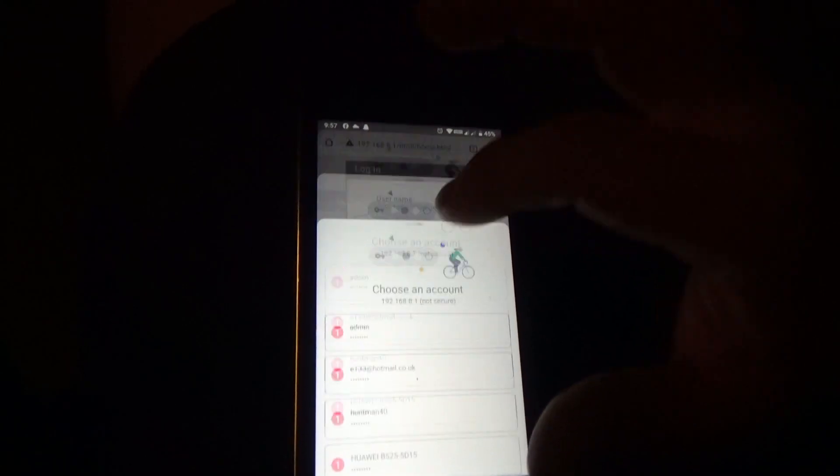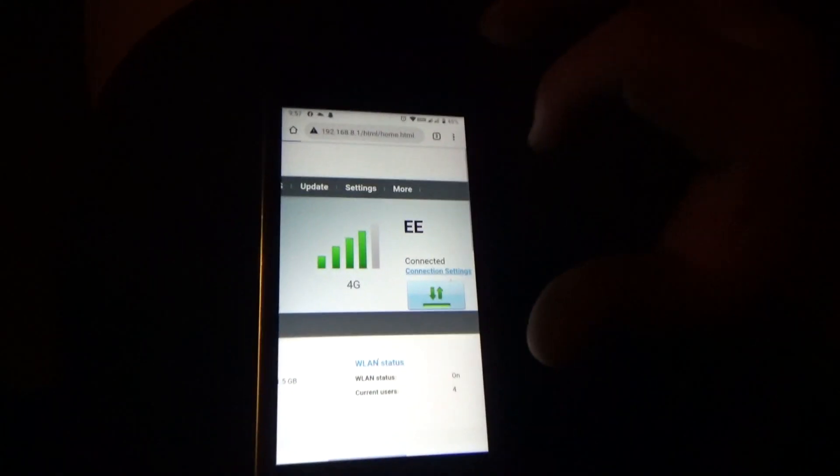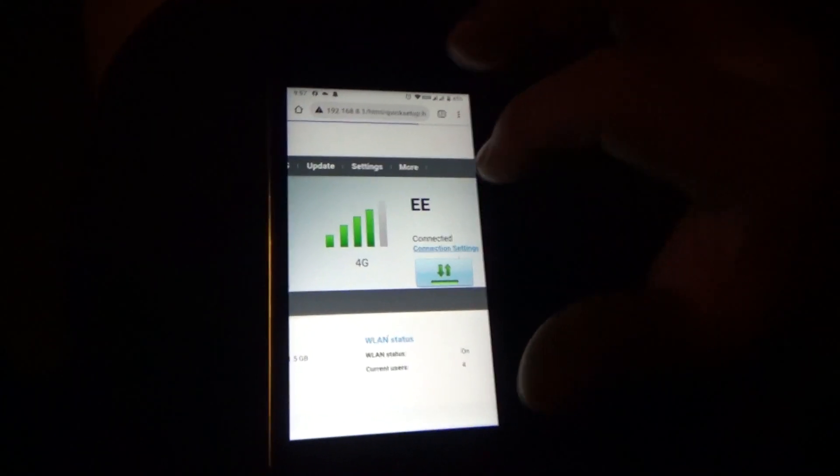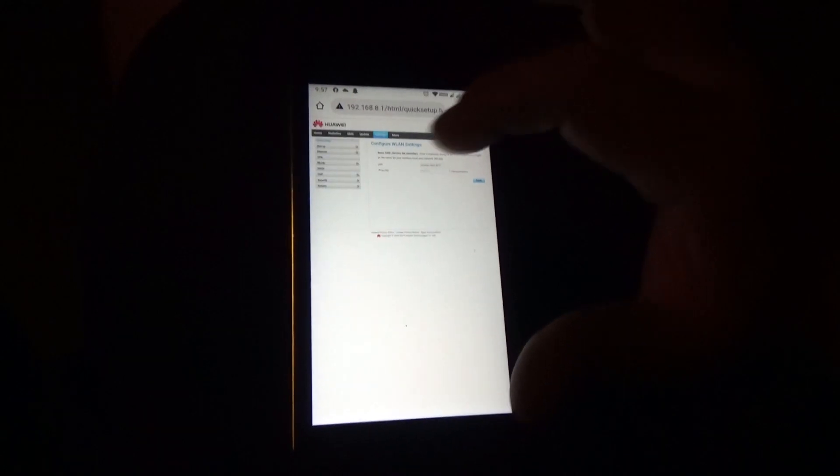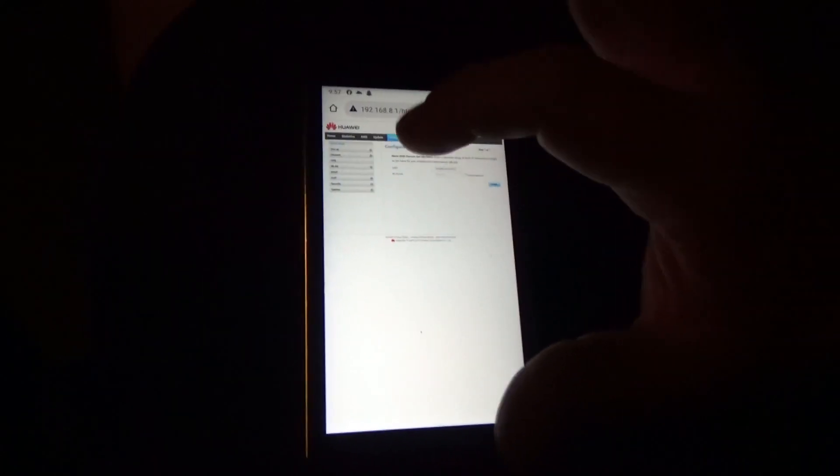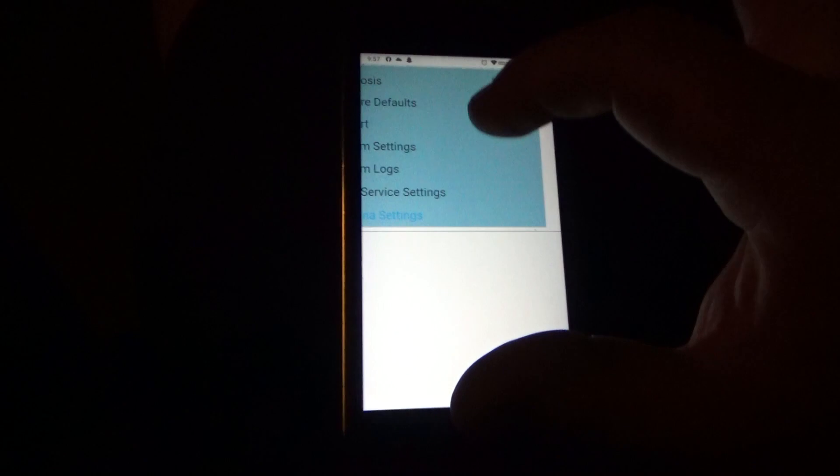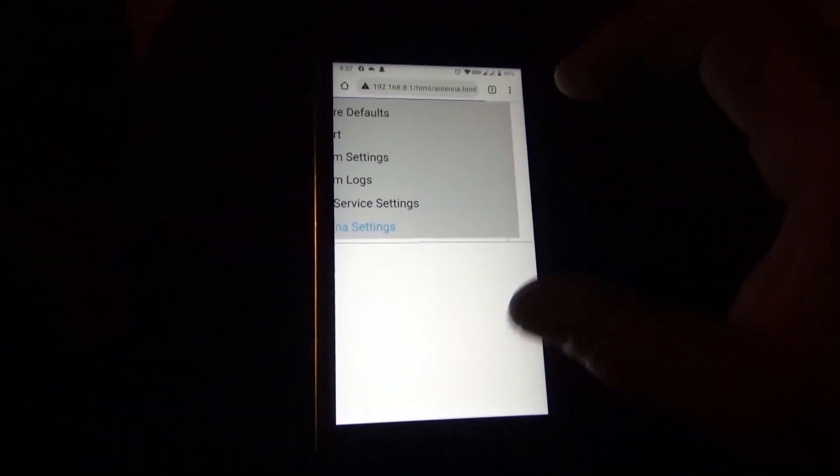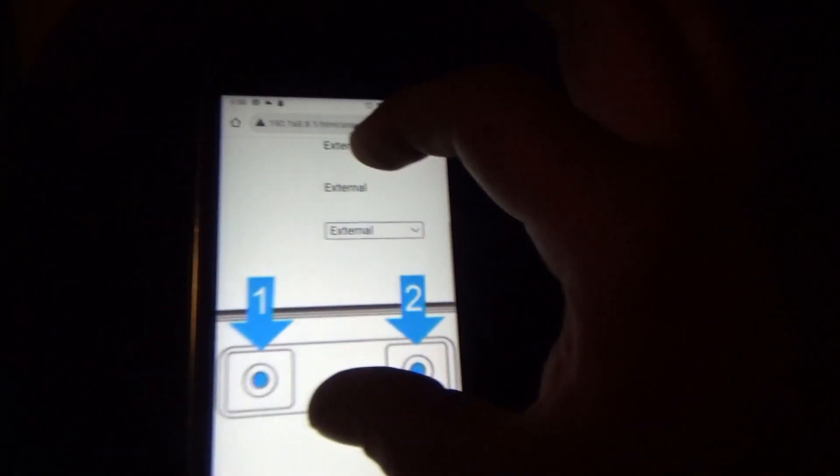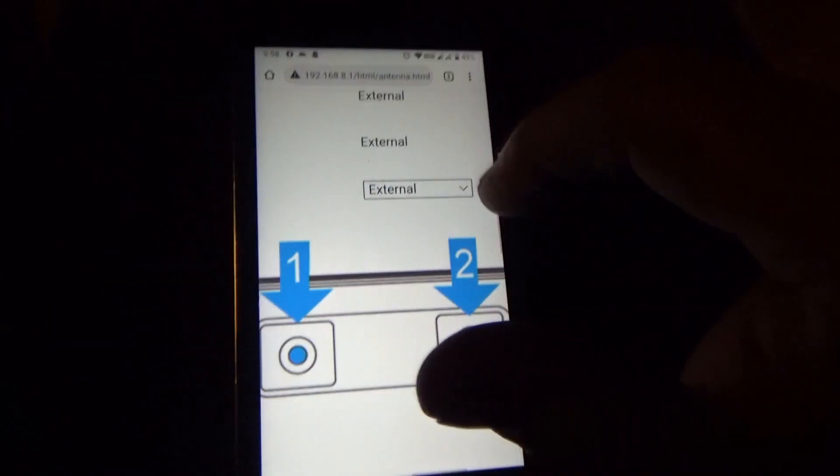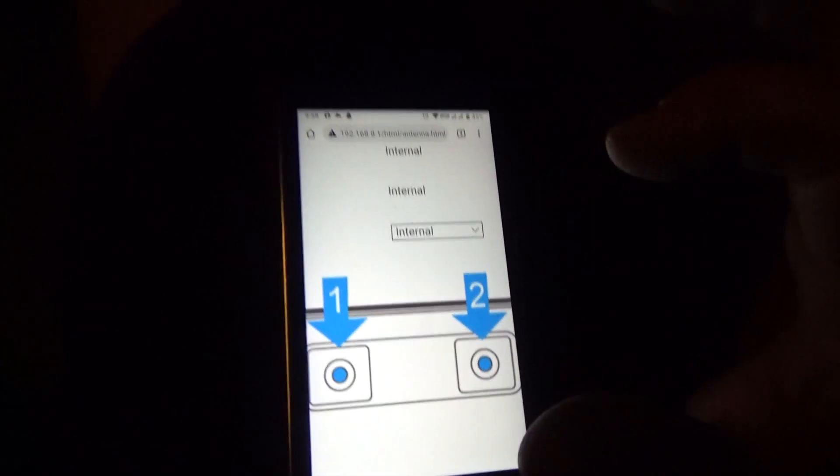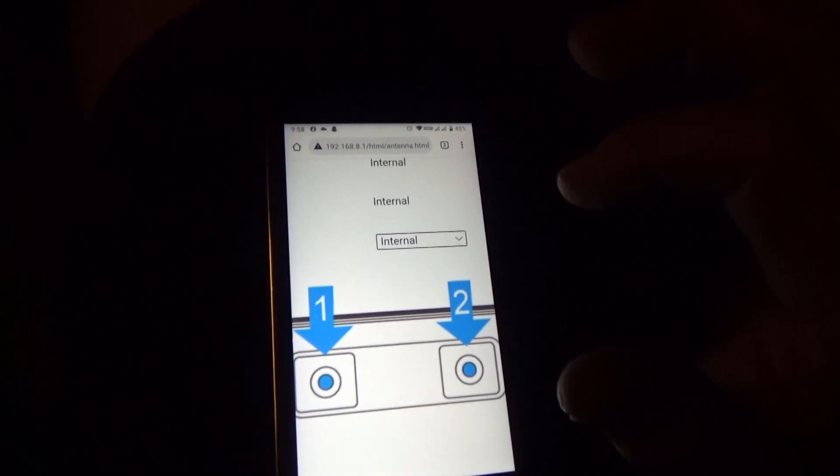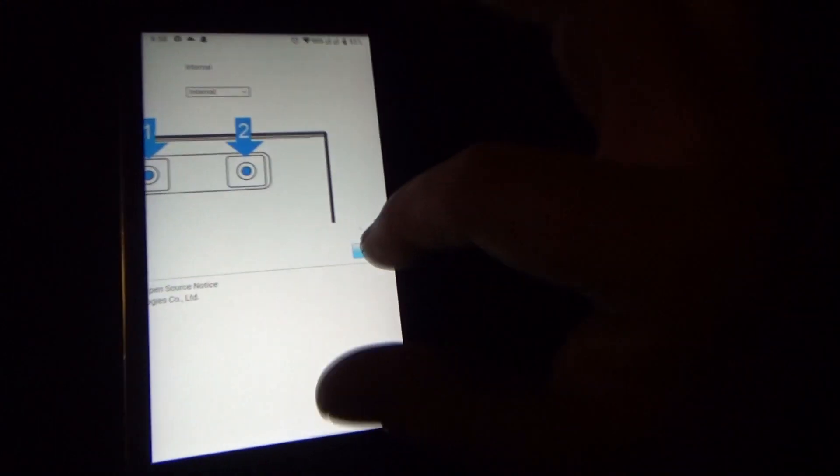Settings, system, antenna settings. Now it's just set to external. I'm going to put that back to internal just to see what the difference is. And apply.